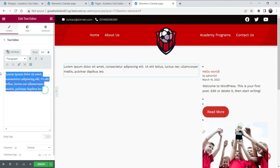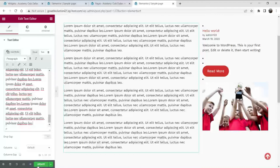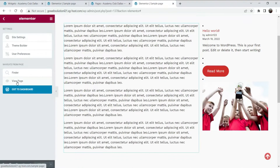Let's add some content here — this is the dummy content for this page. We have got the sidebar here. Click Update, and now let's see how the page looks.